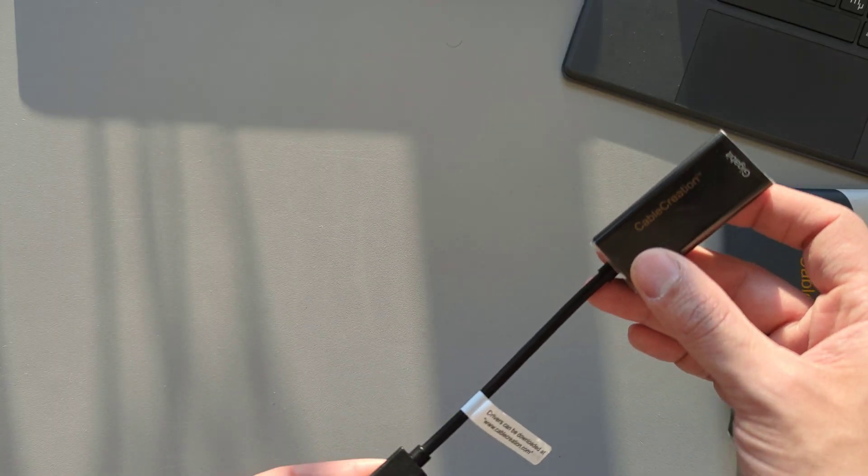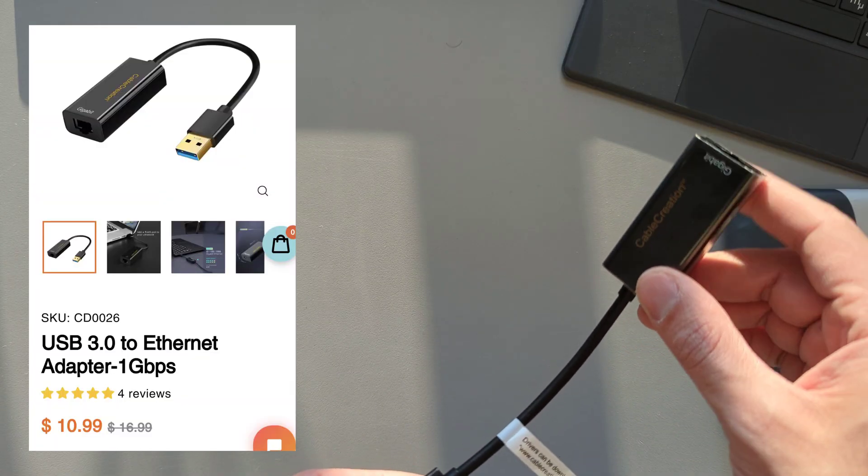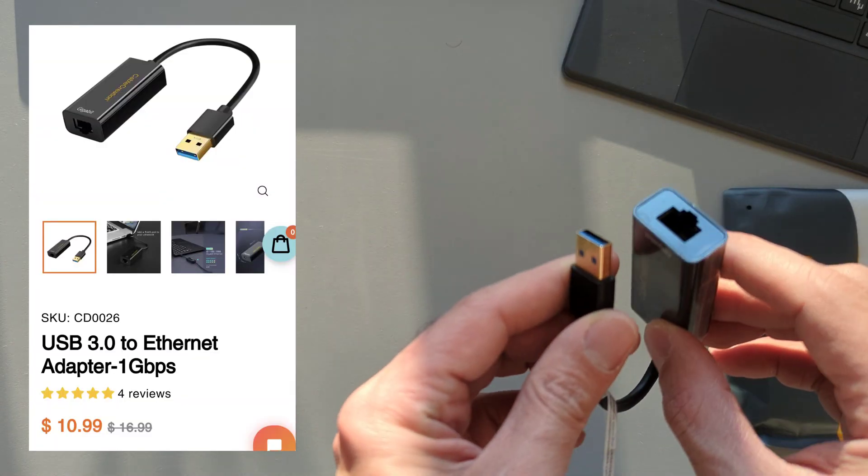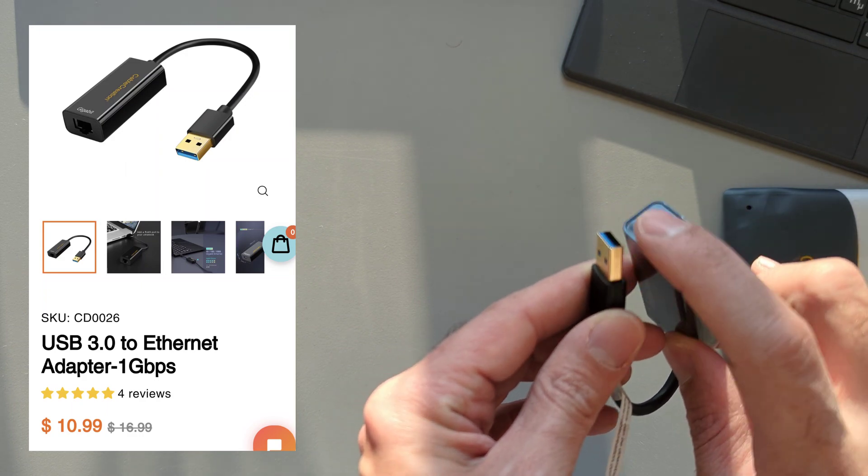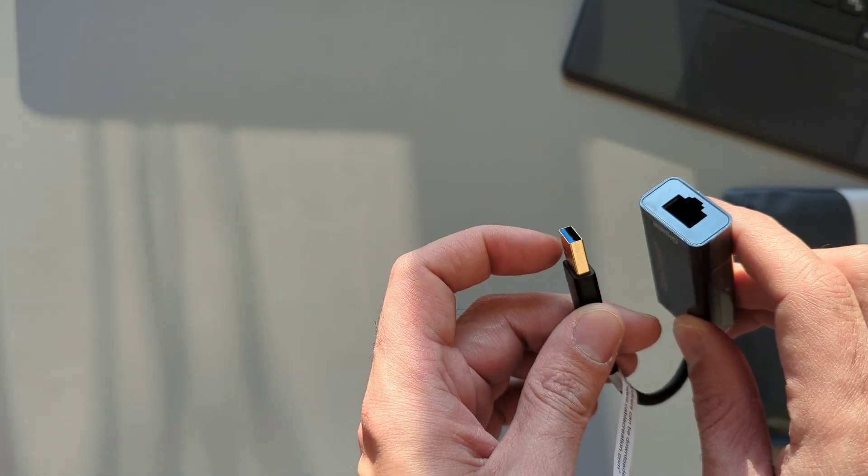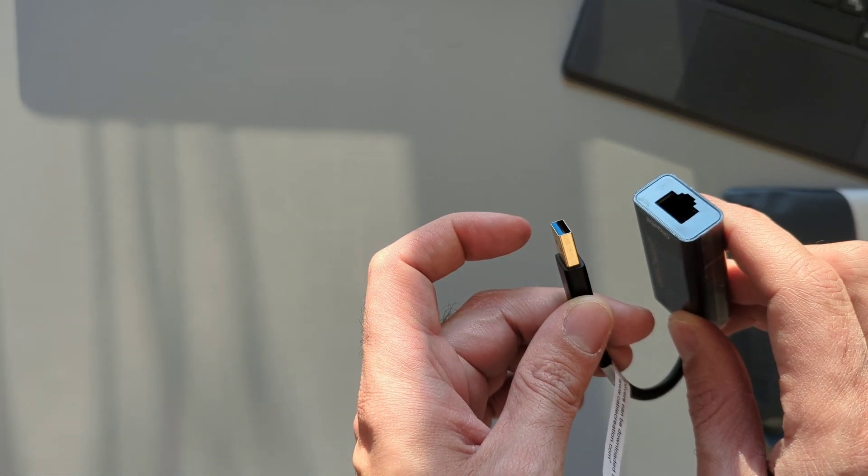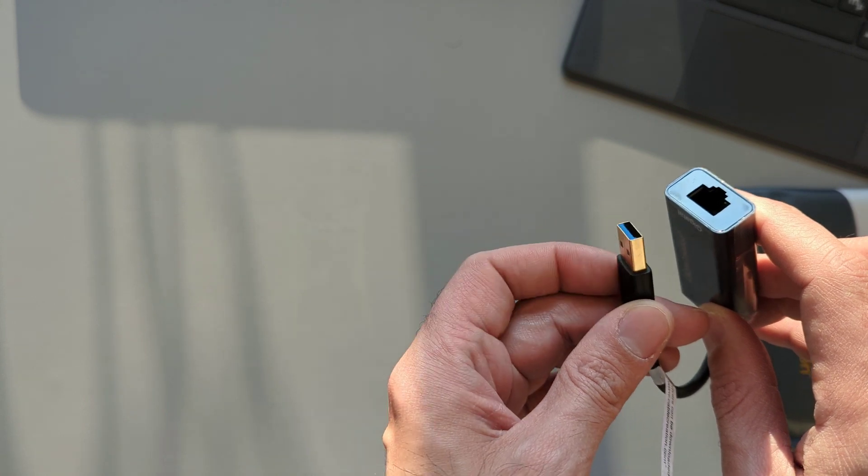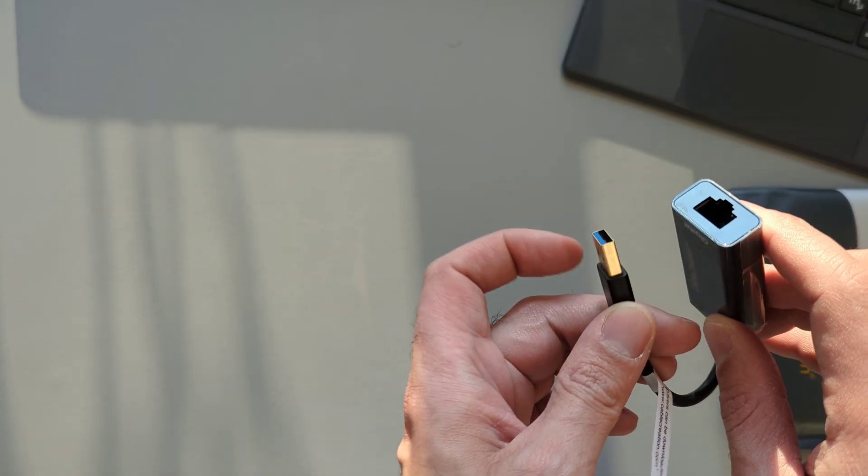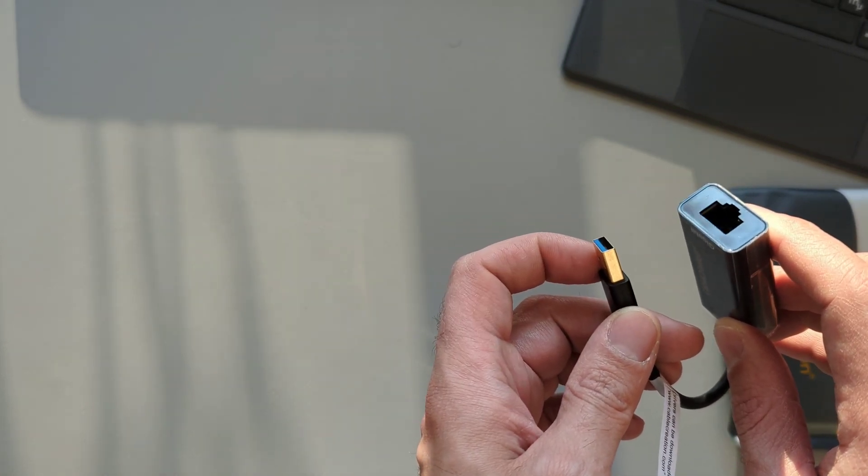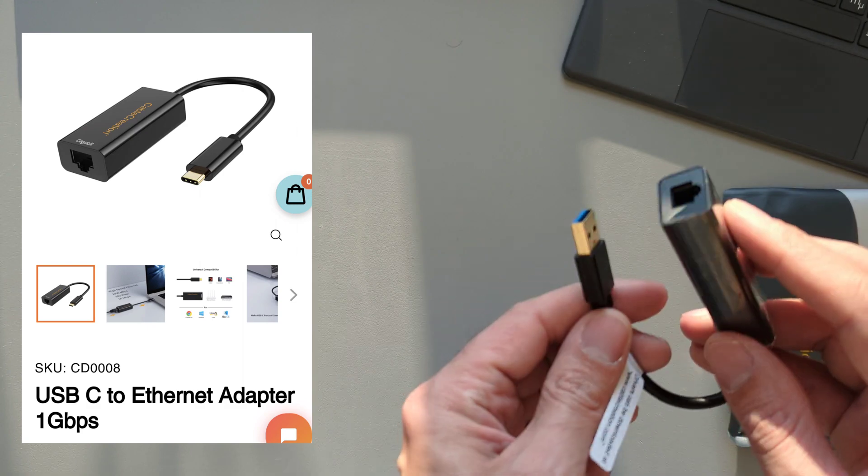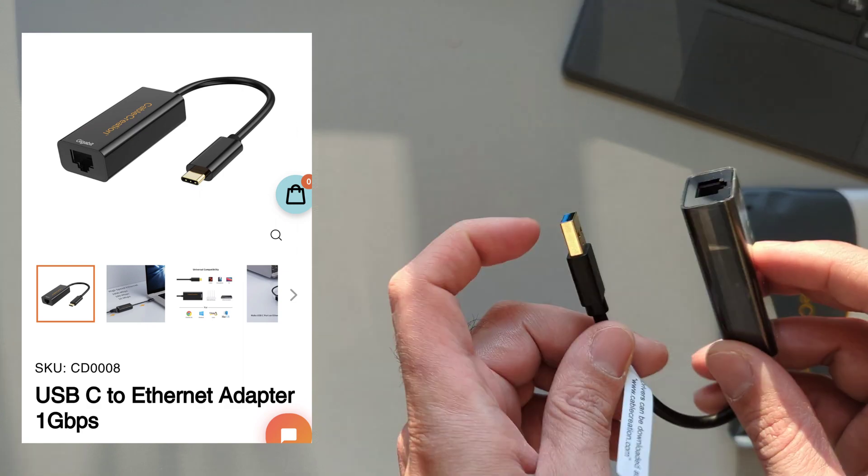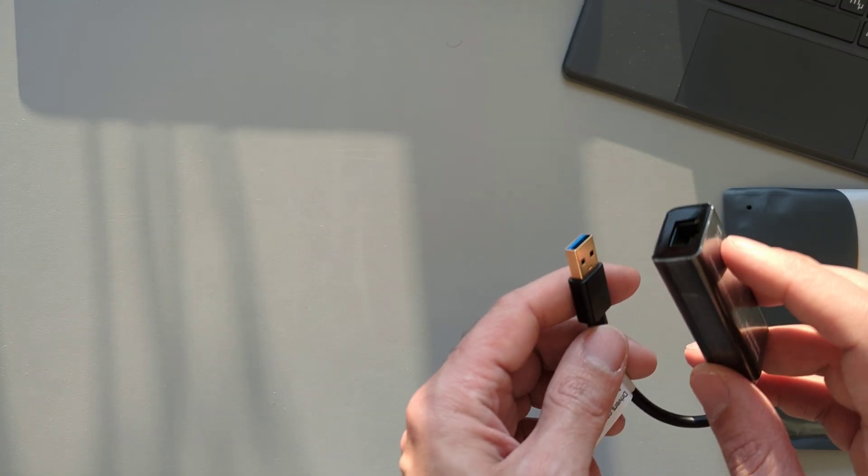This adapter costs $16.99 US dollars, which you can find on sale right now for $10.99 on the official website. You can also get it through Amazon. I put all the links in the description. Additionally, you can also get the USB-C Ethernet adapter if that's what you're looking for.